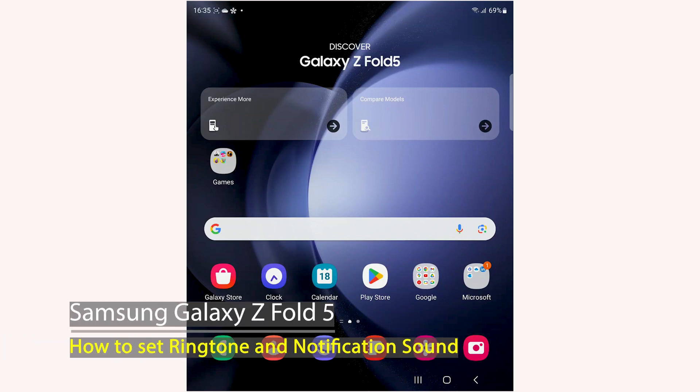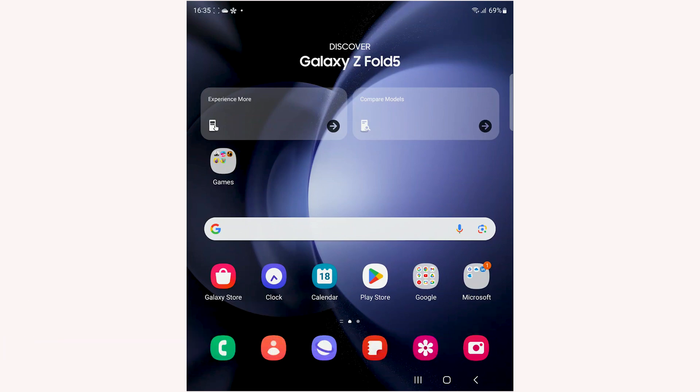Welcome to the channel. In this video I will show you how to set custom ringtone and notification sound on Samsung Galaxy Z Fold 5. Let's get started.